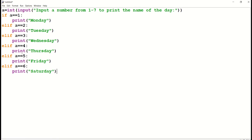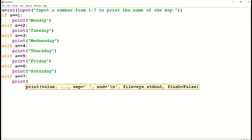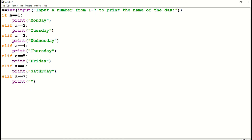If I enter the number as four, Python will print Thursday. If I enter the number as five, Python will print Friday. If I enter the number as six, Python will print Saturday. Now type elif a equals equals seven colon — what is the next day after Saturday? It's our favorite day, Sunday. So if I type 7, Python will print Sunday.